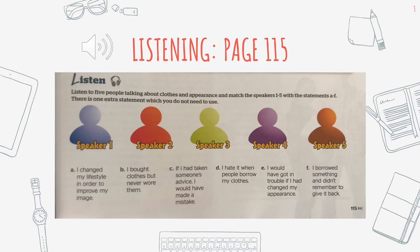Listen. Listen to five people talking about clothes and appearance and match the speakers one to five with the statements A to F. There is one extra statement which you do not need to use.